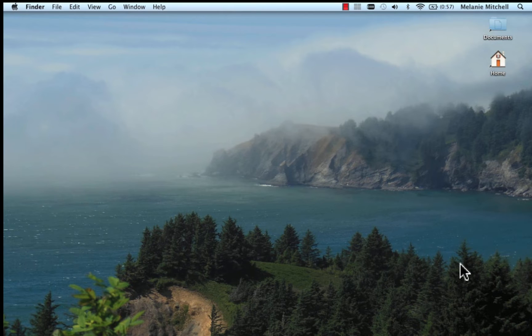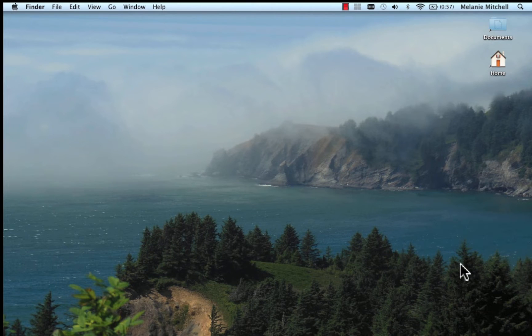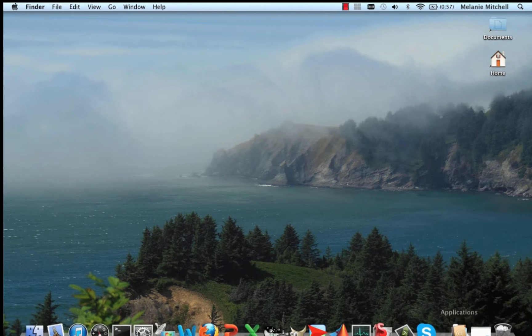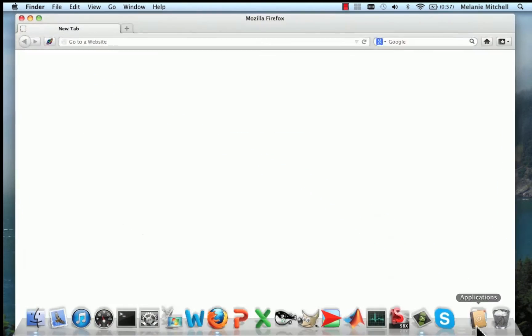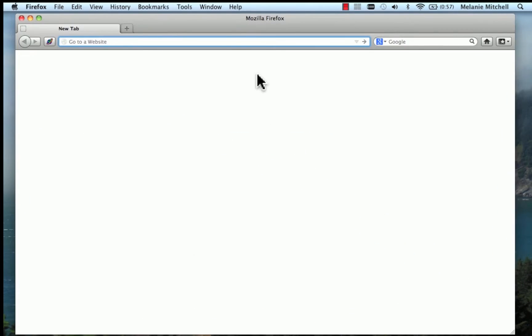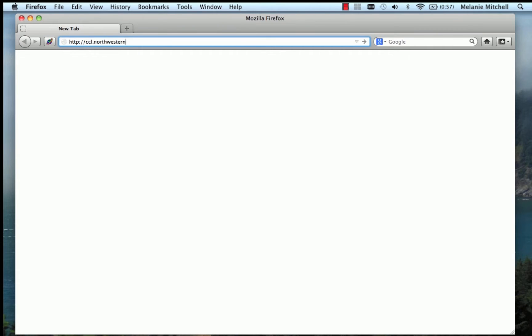First, we'll download NetLogo. It's free, and it works on Windows, Mac OS, and Linux. I'll bring up a browser window, and I'll go to the download site, which is http://ccl.northwestern.edu/netlogo.